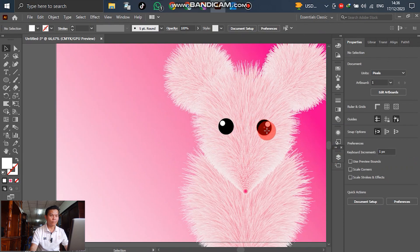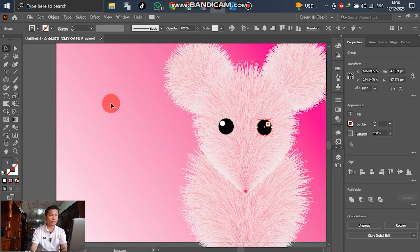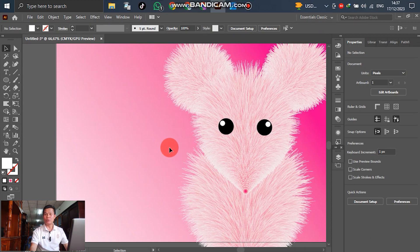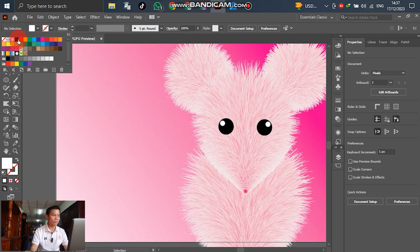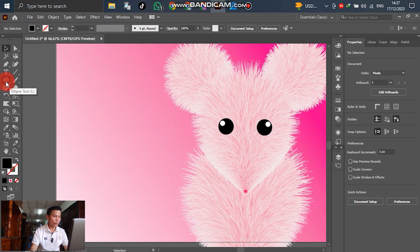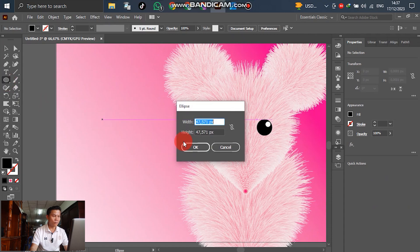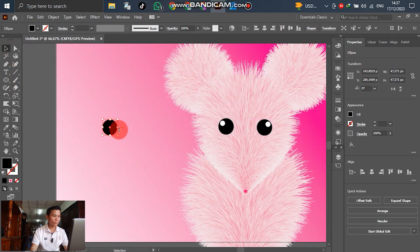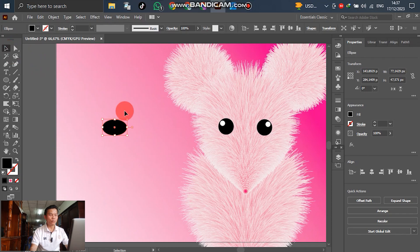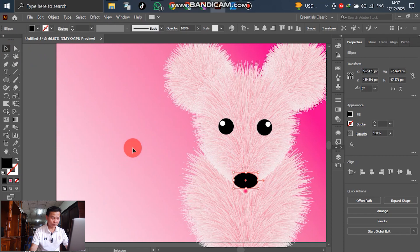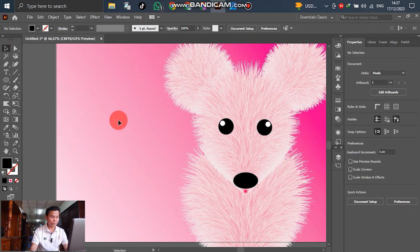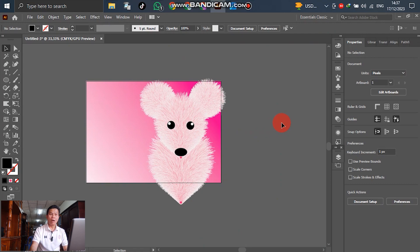For the next step, we will create a mouth or a beard. Select the fill color as black and go to the Ellipse tool. Put down an ellipse and adjust it a little. After that, move it so the mouth/beard shape looks like this.